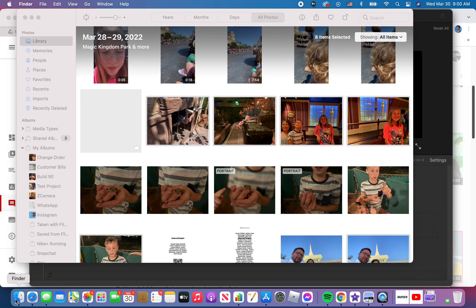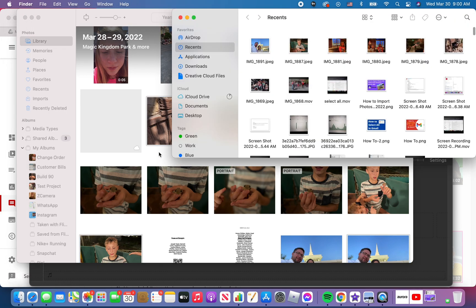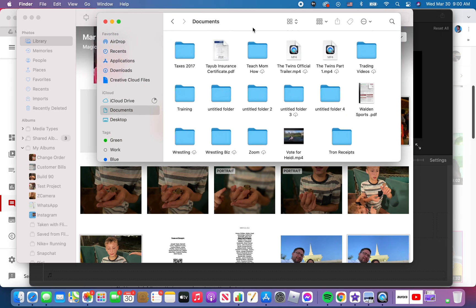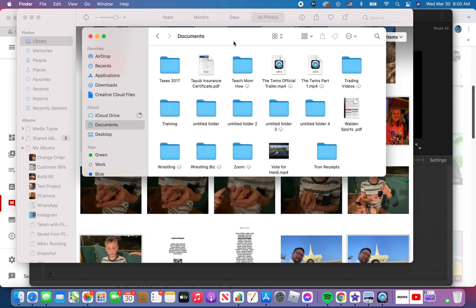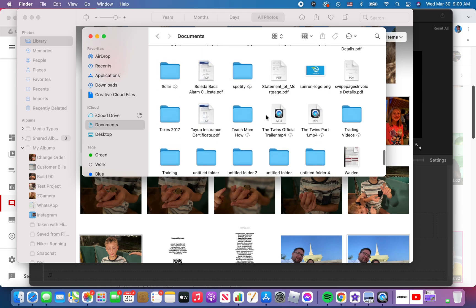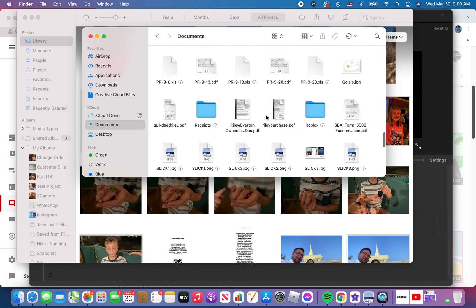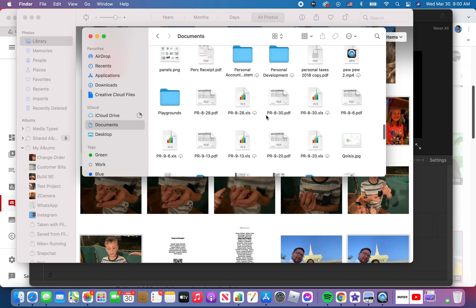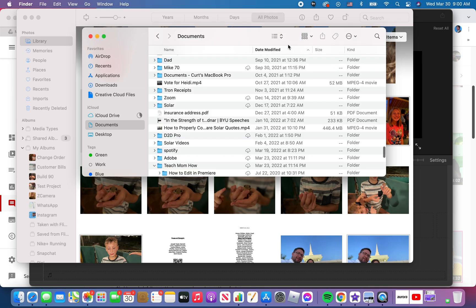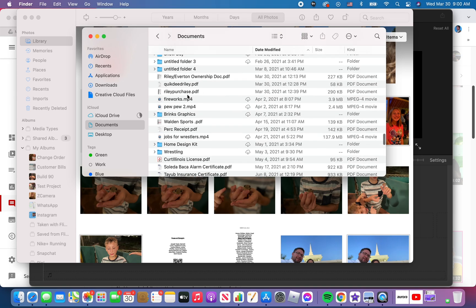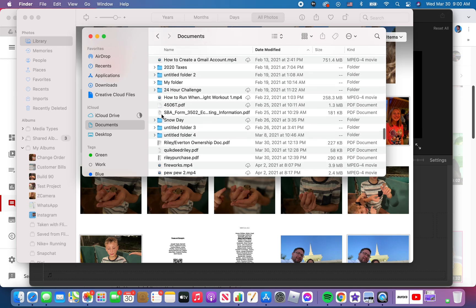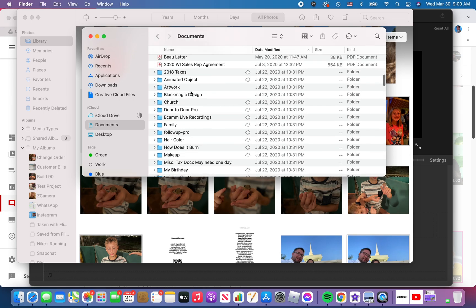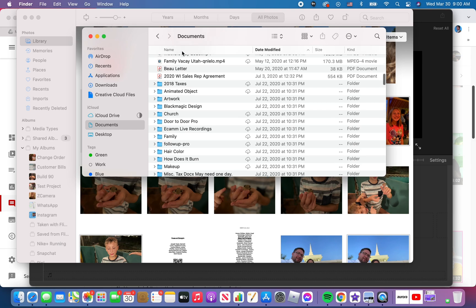If I come into Finder and I navigate to documents and I find that new folder I just made called new project. Where is she? Right here. Let me change this to a list. All right.